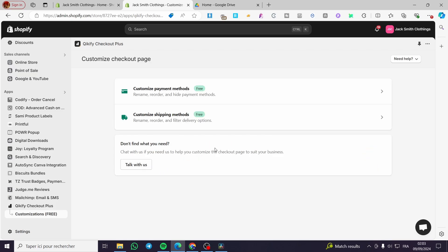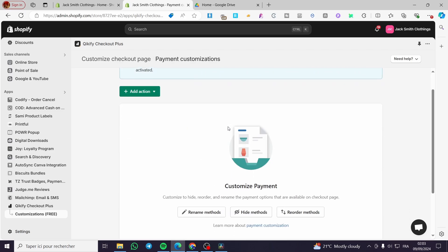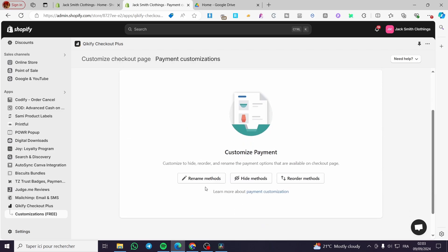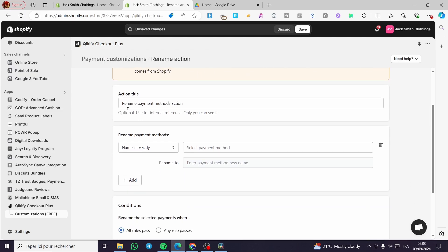Now we have everything installed. We are going to click on 'Go to your customizations'. Here we have the option to customize payment methods and also customize shipping methods — you can rename, reorder, and hide payment methods, as well as rename, reorder, and filter delivery options. Go ahead and choose one of these two options. For example, here under 'Customize Payment', you can rename the methods.